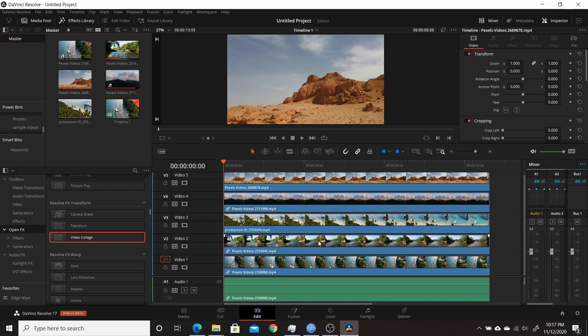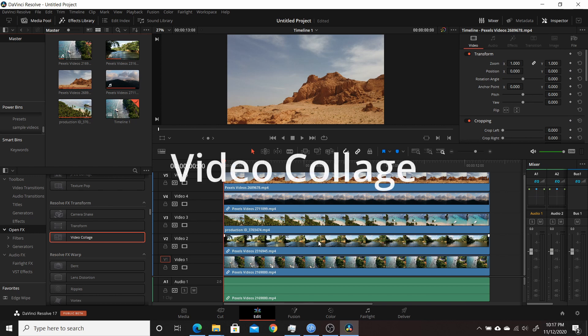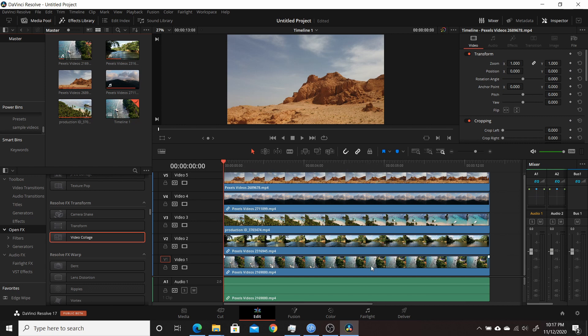But in this video I'm going to focus on the speed of one of them, which is the video collage under Resolve FX Transform Effects here. It allows you to make a collage of videos, adding multiple videos either in a zoom-like manner or various different ways you can customize to your own liking. They're basically touting it as a quick way to get it done.